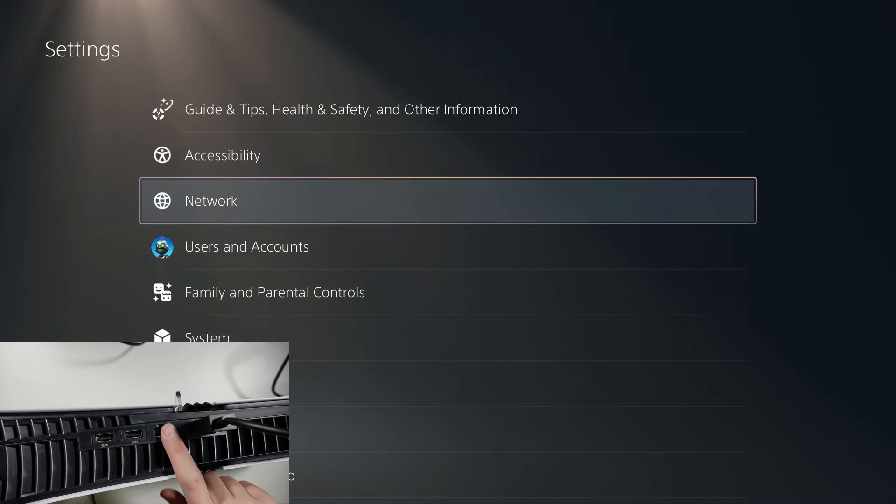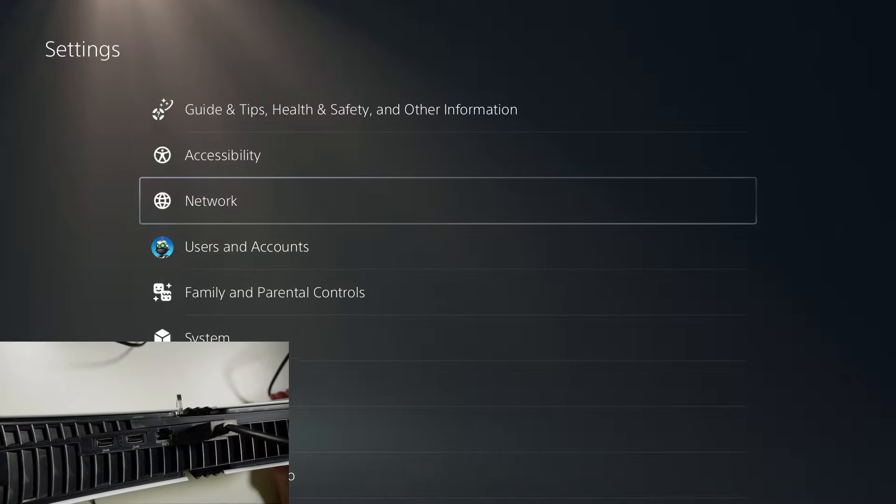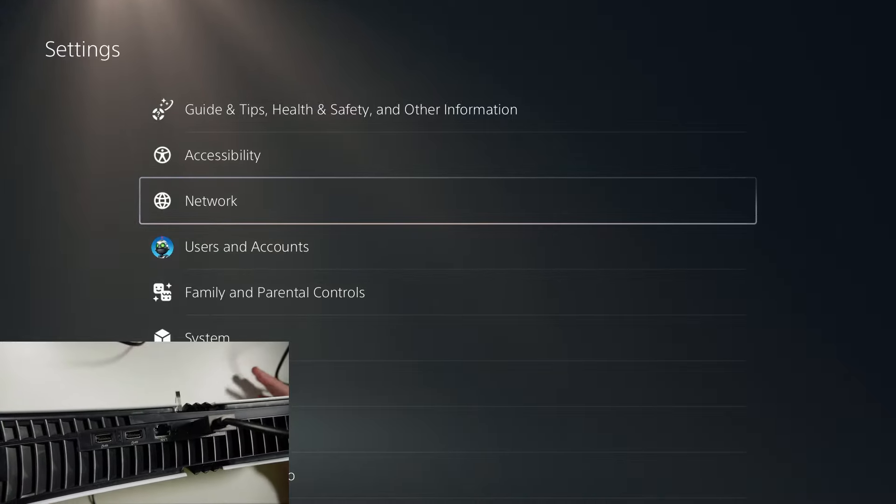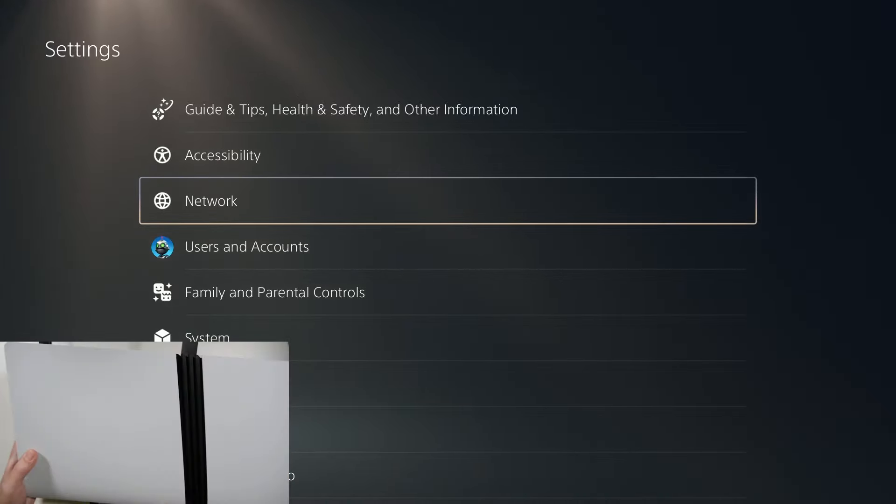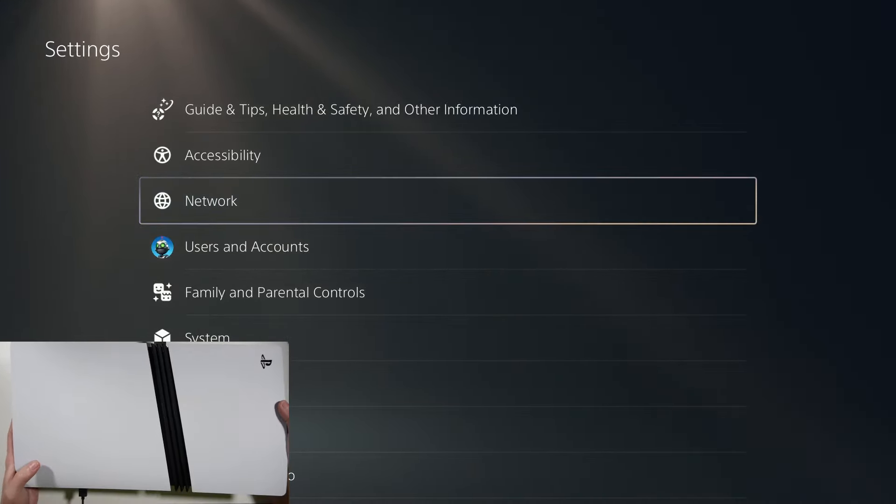This is the ethernet cable that we can use to connect to the console in order to use a wired connection instead of the wi-fi.